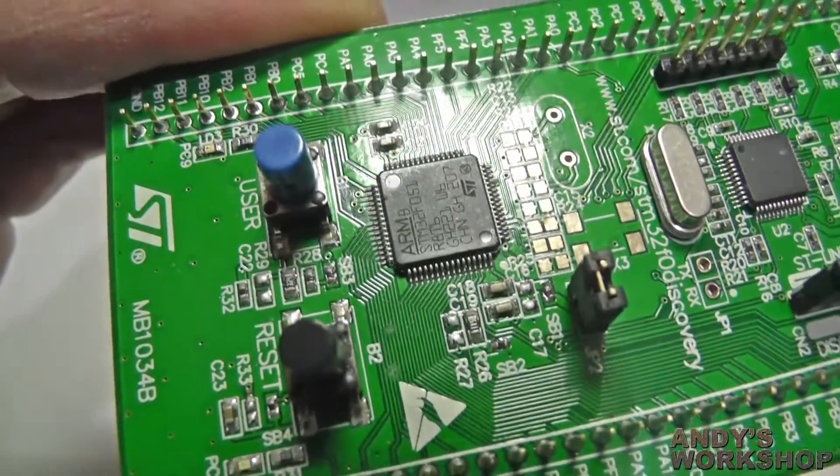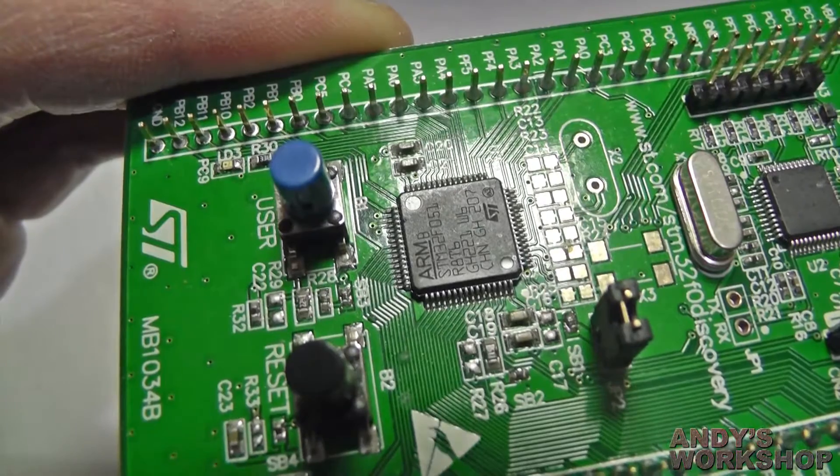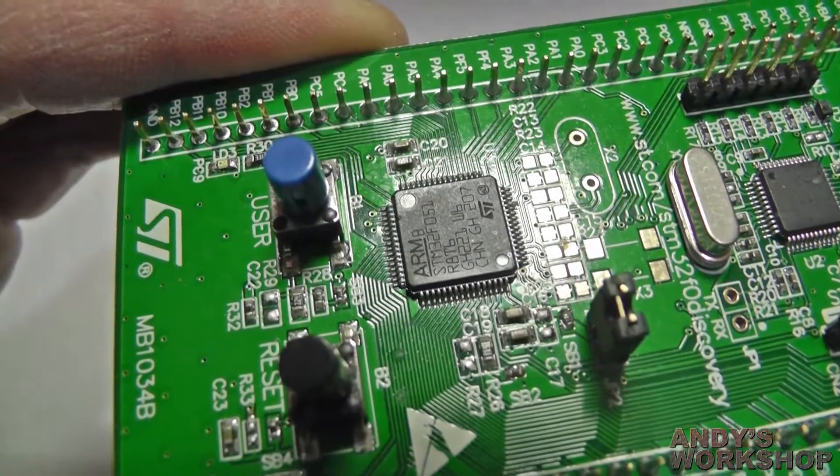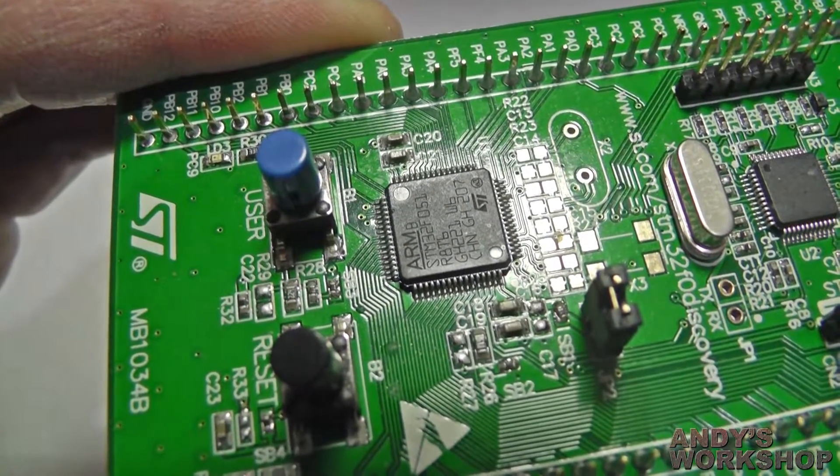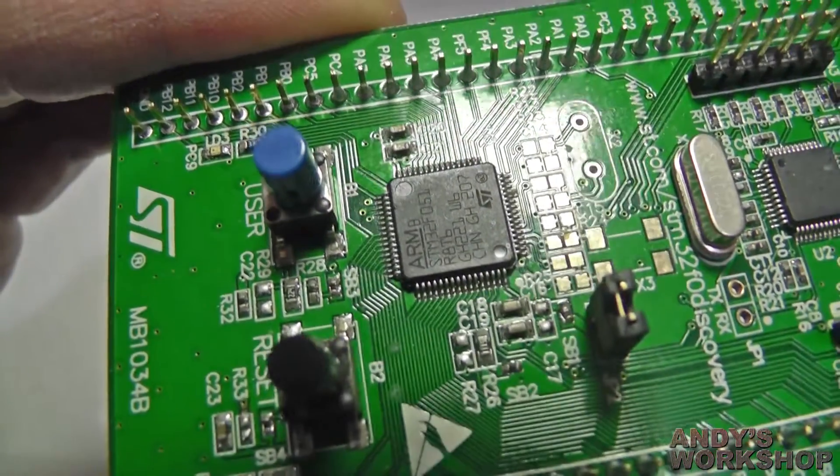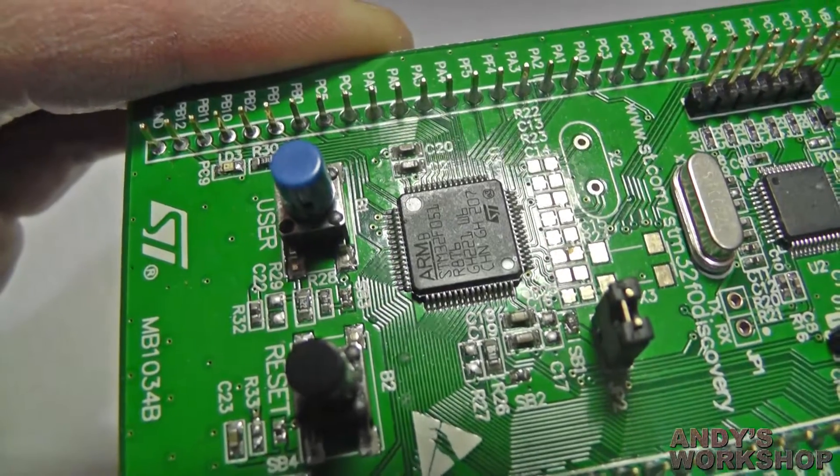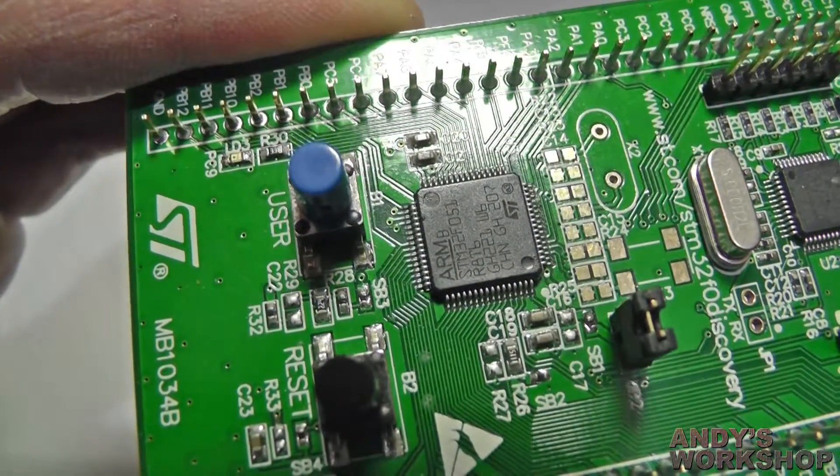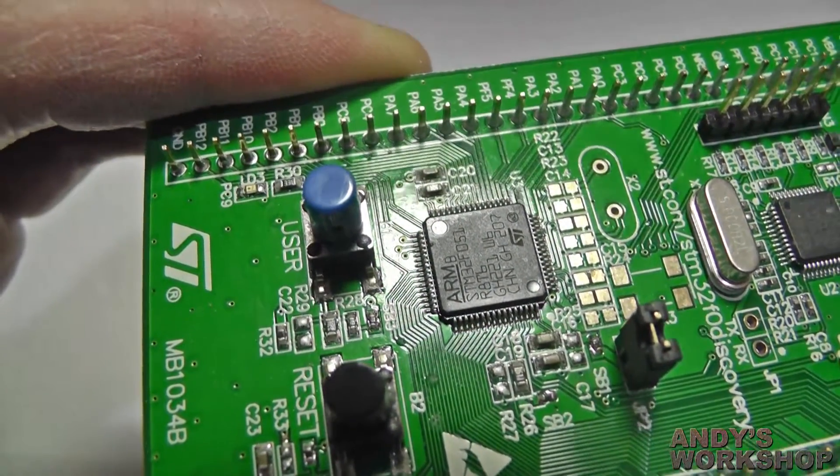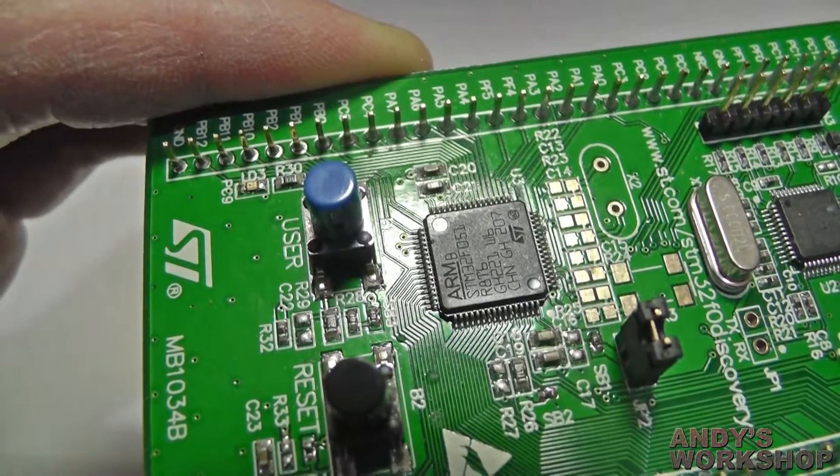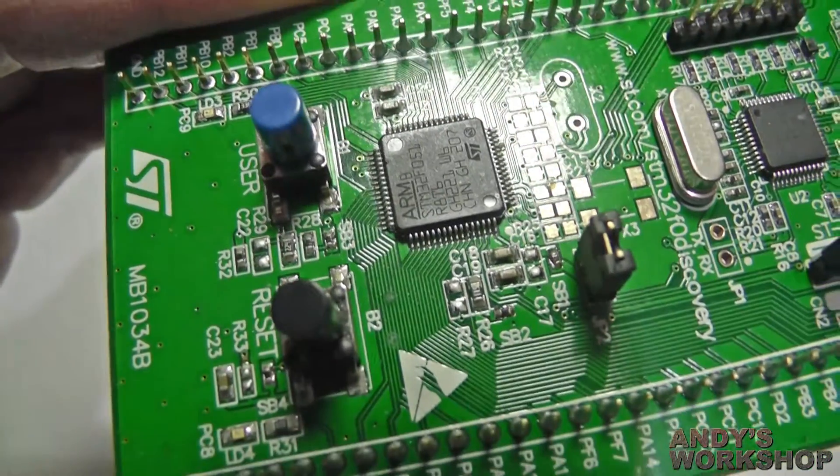As mentioned earlier, by default it's clocked internally by an internal HSI, as ST call it, the high speed internal oscillator, which clocks it at 8 MHz. And a system of multipliers and dividers through a PLL ultimately give you a core clock speed of 48 MHz.